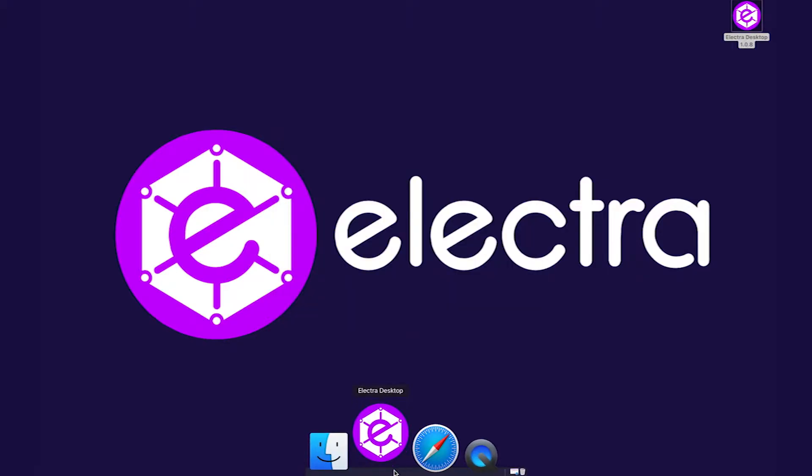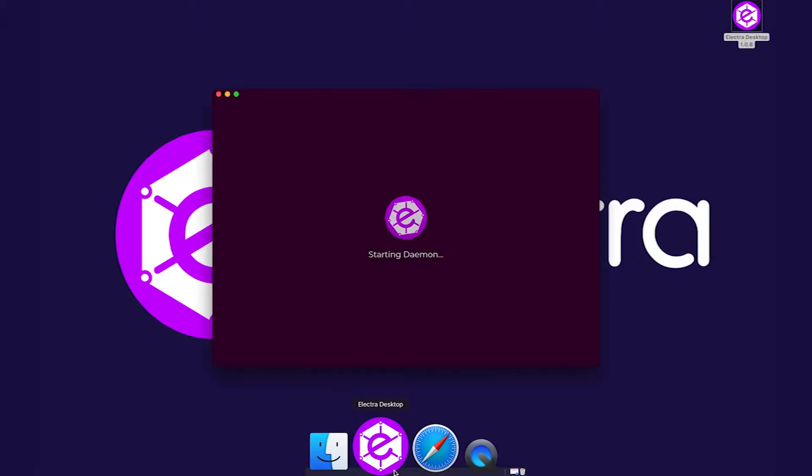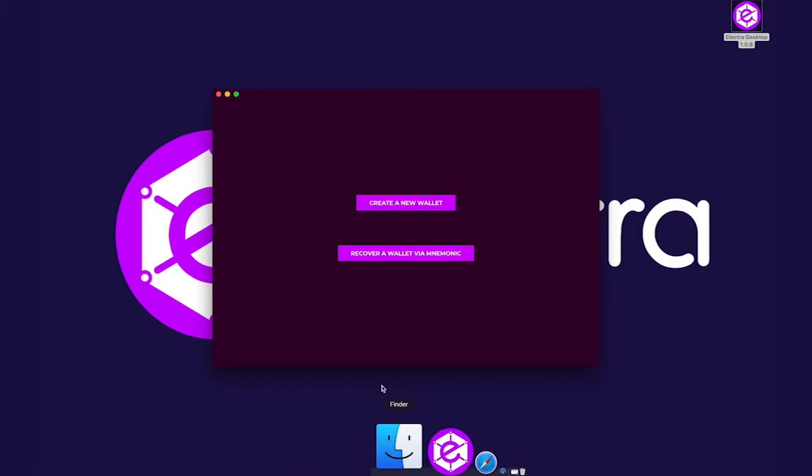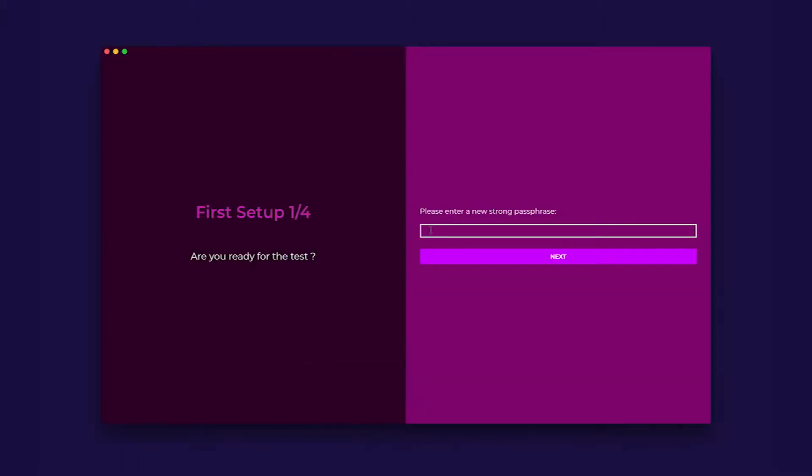After the wallet has installed, it will start automatically. You will then see a screen that looks like this. First time installers will click create a new wallet.